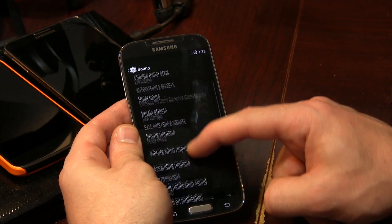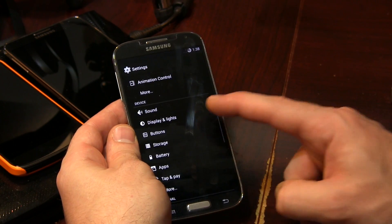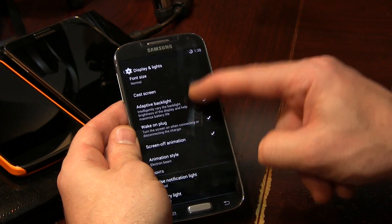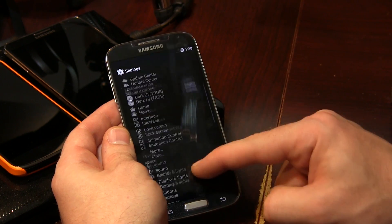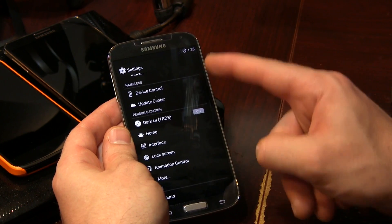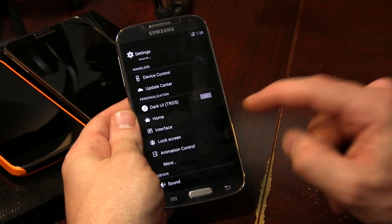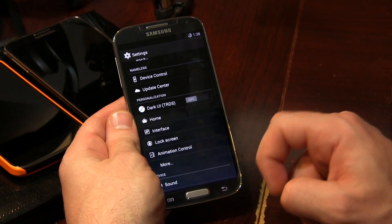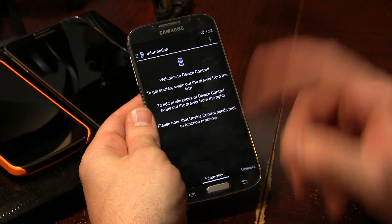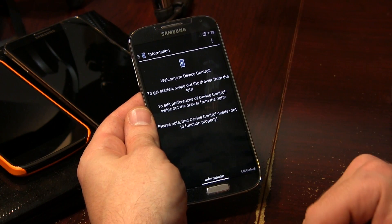Most custom ROMs have pretty much all of these options already enabled. Same thing with display and lights — really nothing new here. They saved all the good stuff for the device control, updater, and all the different ROM customization options. You'll notice there's a toggle between a gradient background and a completely blacked-out one. Device control is kind of an interesting area — it's much like AOKP's ROM control area. They've named this one device control instead, but it's quite similar.